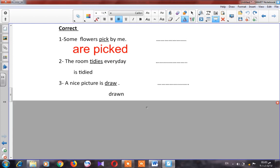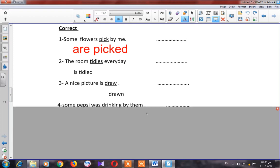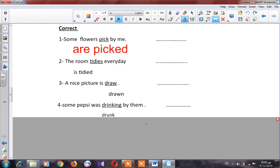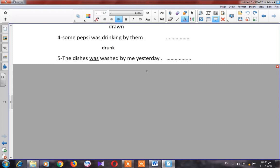Number four: 'Some Pepsi was drinking by Ben.' Can I say 'was drinking'? Completely wrong. I have to say 'was drunk.' Number five: 'The dishes was washed by me yesterday.' Can I say 'was'? The dishes is plural, so completely wrong — I have to say 'were washed.'